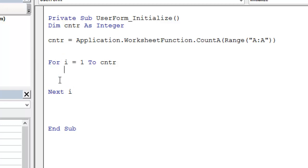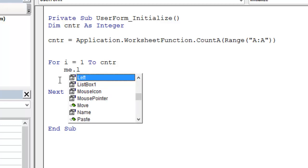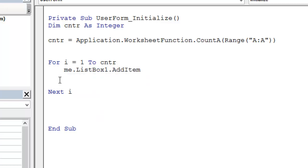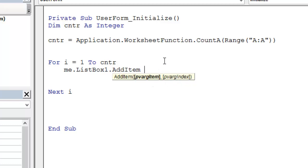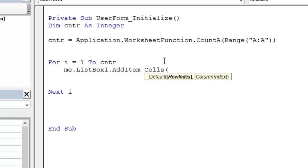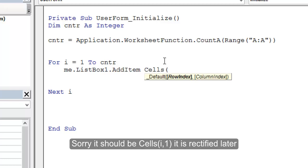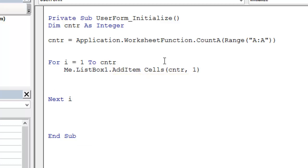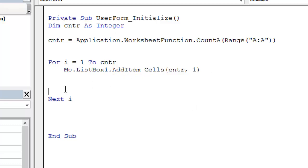The simple code is me.listbox1.additem. Me means this user form. Now in the parentheses I will say cells, row index counter, column index is 1, it is A column. This will add item, loop through each and then add an item.